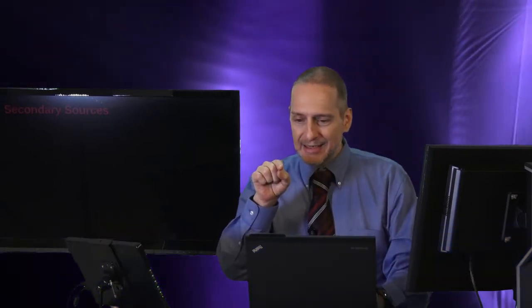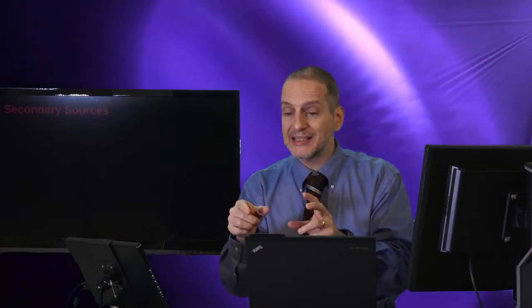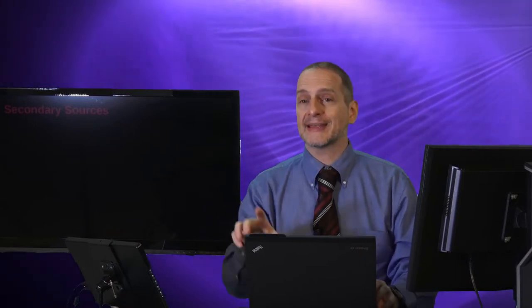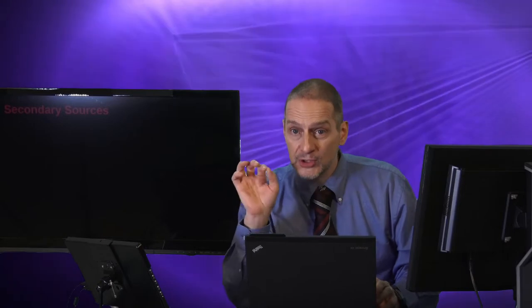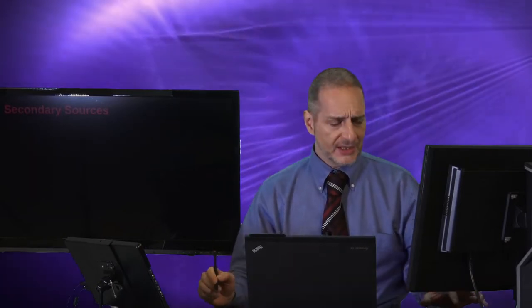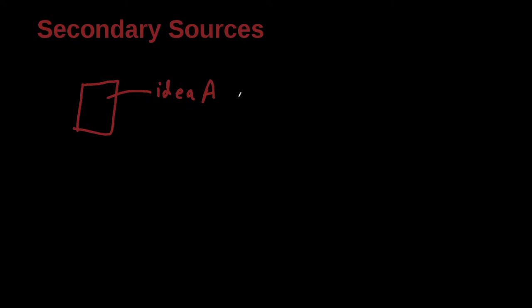Okay, secondary sources. What is a secondary source? A secondary source is a special case where I am reading a research paper, or I'm reading a book, and I see an idea, and that idea has a reference, and it says that somebody wrote this idea. But you know what? I cannot find that paper. I cannot find that original book. Let me see if I can draw that to be more clear. So let's say there's an example. I'm reading a research paper, and inside this paper, there's an idea. We're going to call it idea A. And this idea A has a reference, and it's Smith, 1905.